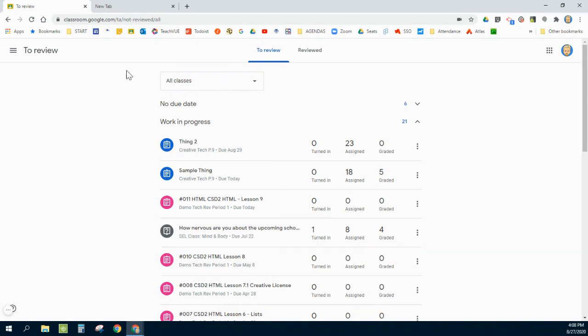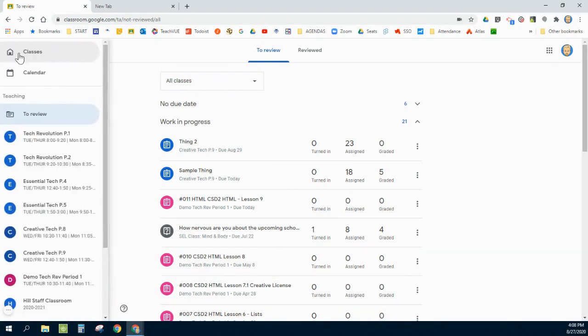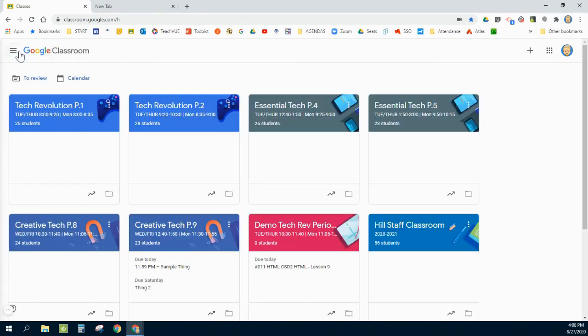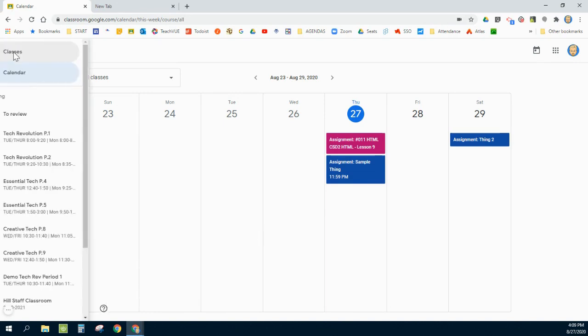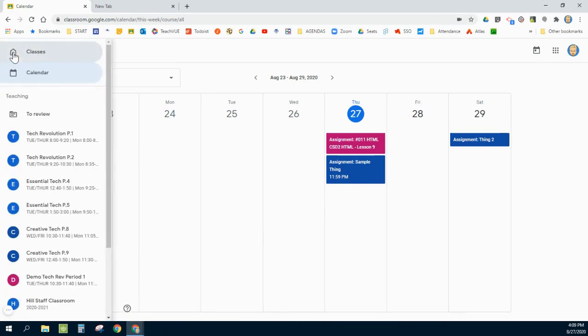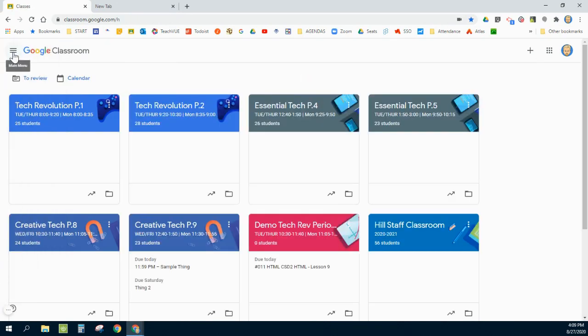Another tool on the main page here is Calendar. I click on that and it pulls all of my assignments from all of my classes again and puts it on the calendar based on due date. Kind of a nice way to just see an overview of all assignments from all classes.